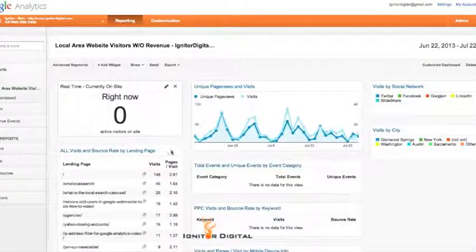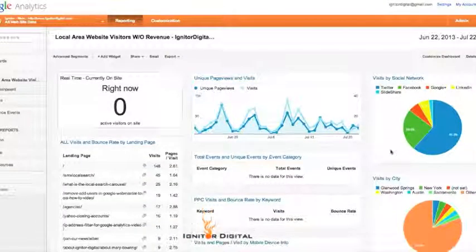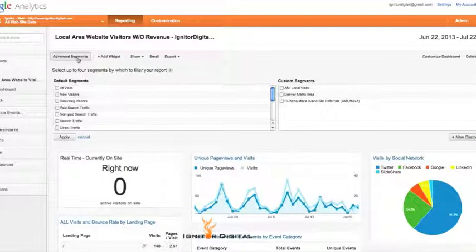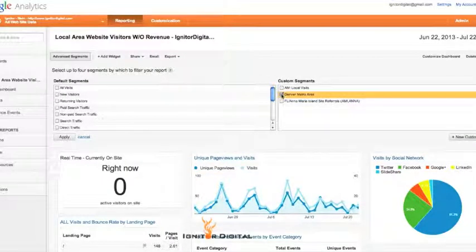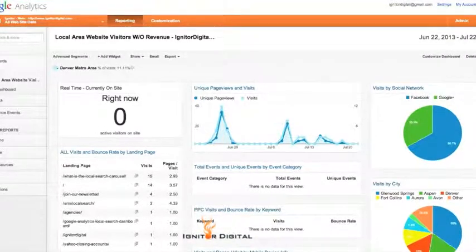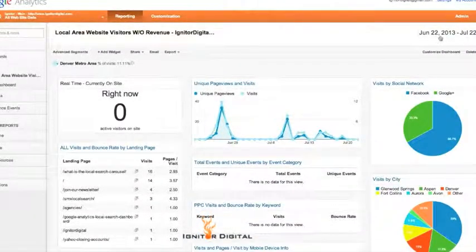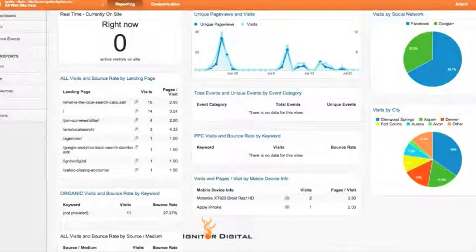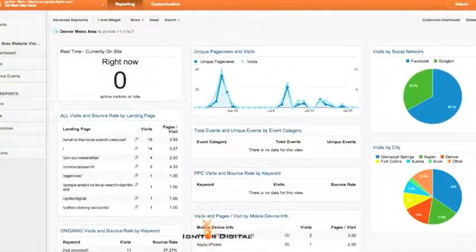I'm going to select all website data, name it local area website visitors without revenue, and hit create. Now I've installed this dashboard into my Google Analytics, but I have one more step. I need to apply my Metro Area Advanced Segment. Go to Advanced Segments, click Denver Metro Area, and apply. This shows you all of the visitors in the last 30 days that have come from the Denver metro area.